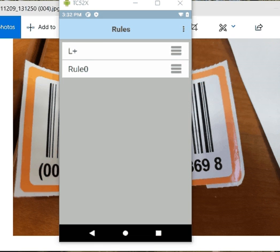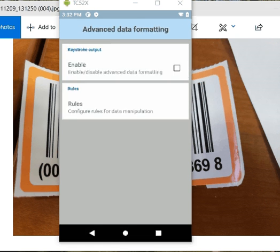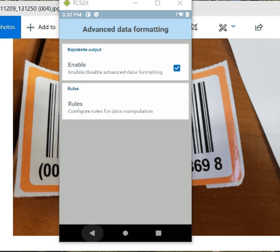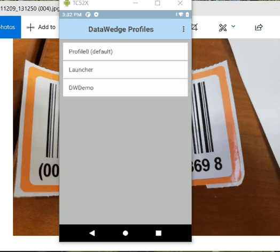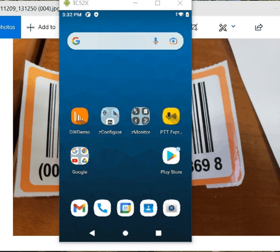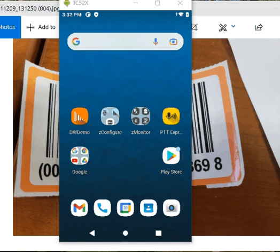And then, so here's my rule. L plus and then rule zero. That's good. But then we also want to make sure we enable this ADF. So once it's enabled, now remember, we did this in profile zero. So this won't work in the data wedge application.